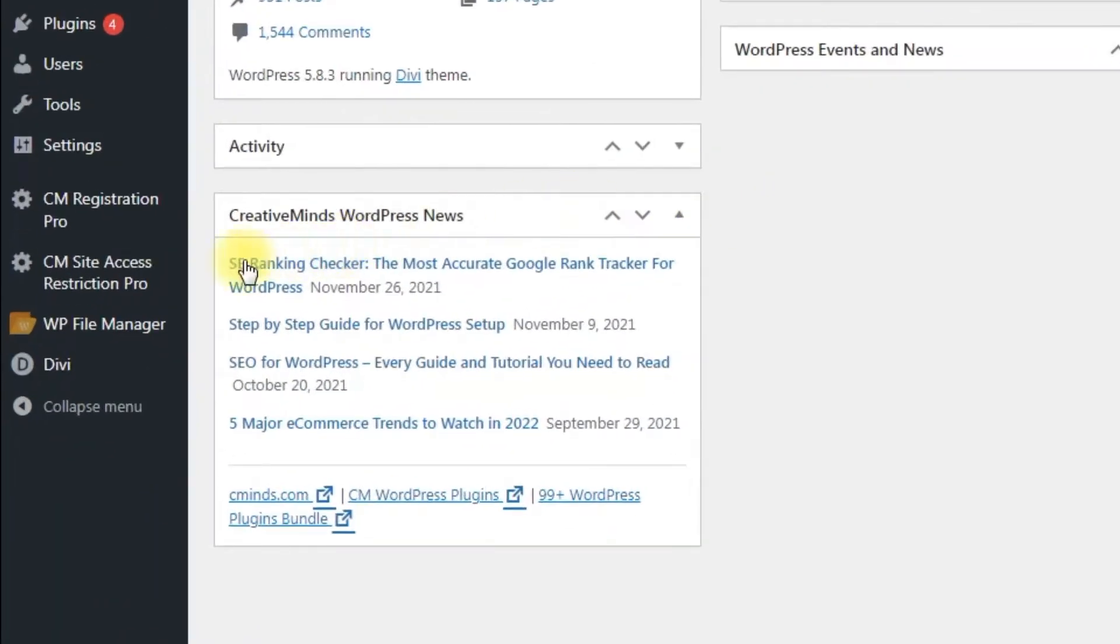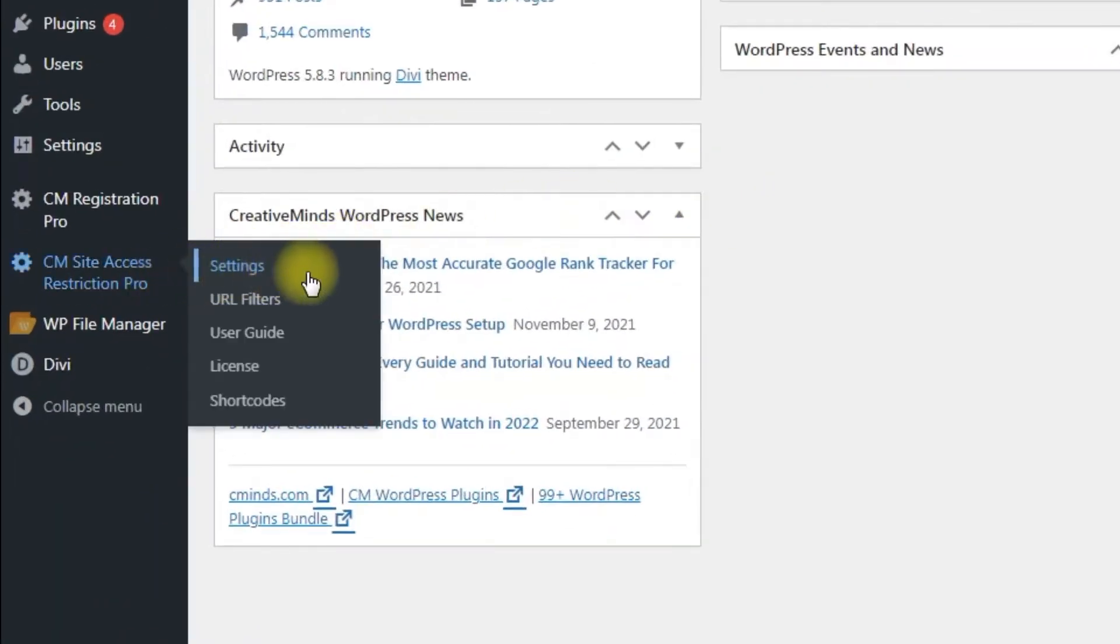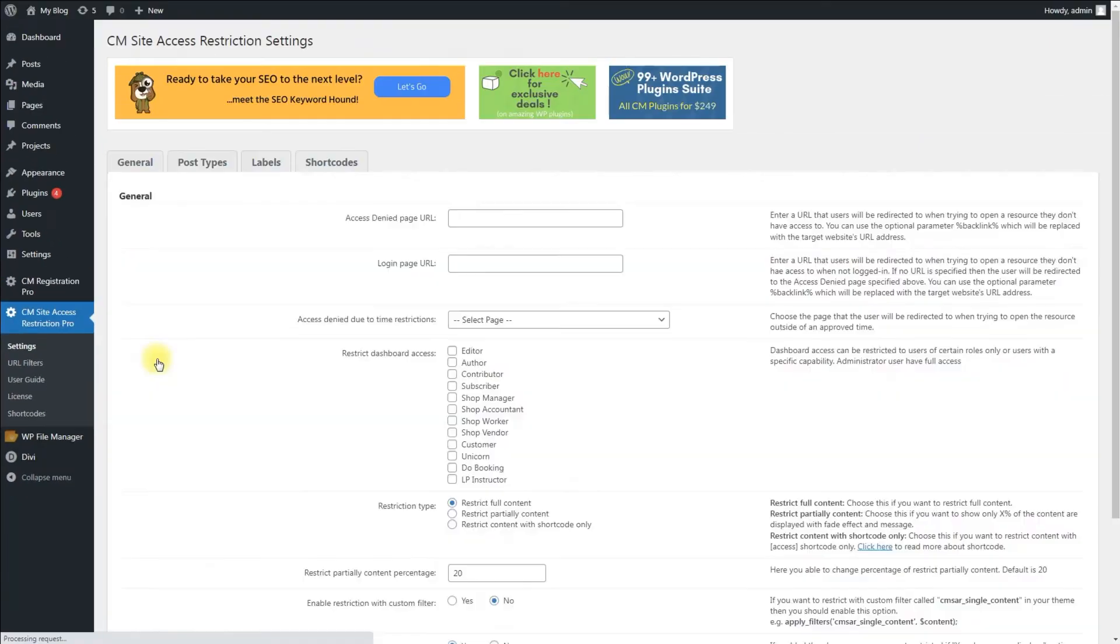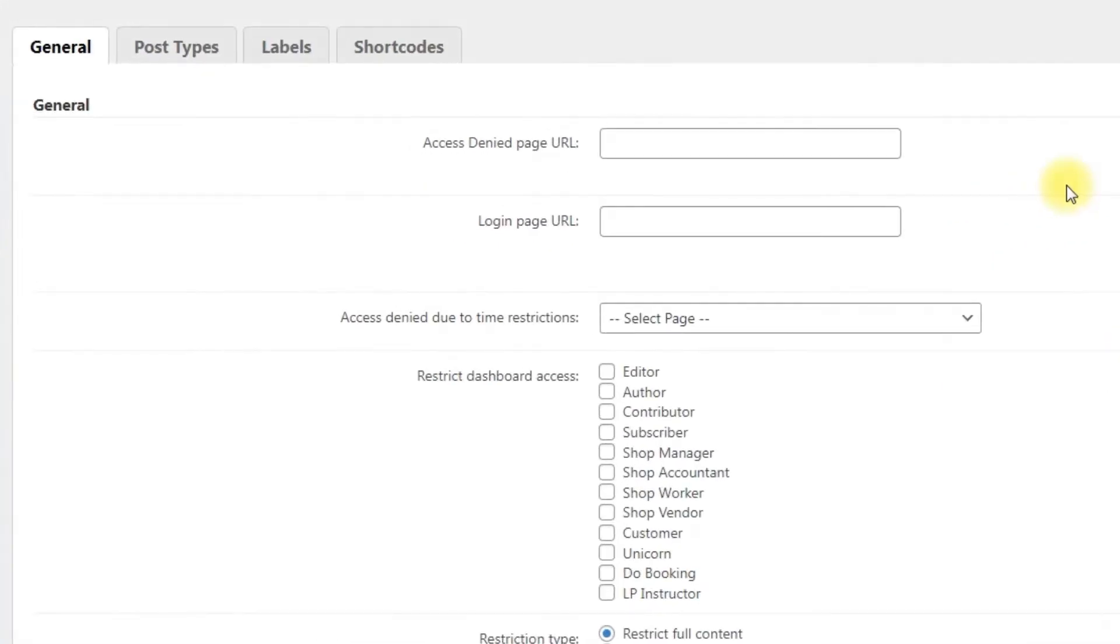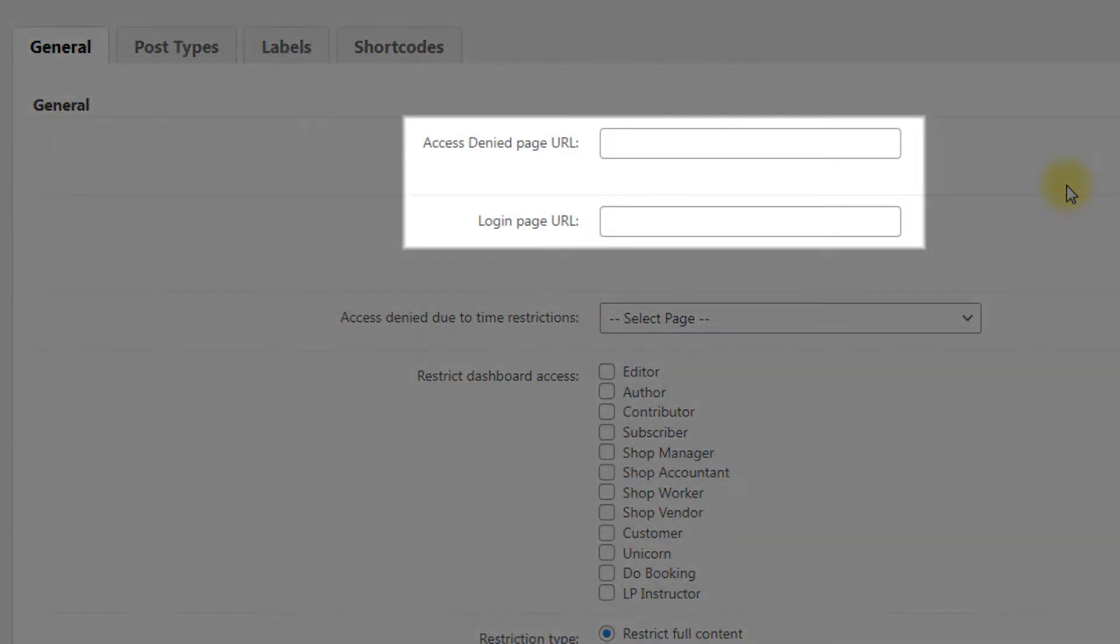Navigate to CM Site Access Restriction Pro settings. Head to the general tab. The first thing to set up after installation are the pages that users will be redirected to when trying to access restricted content.